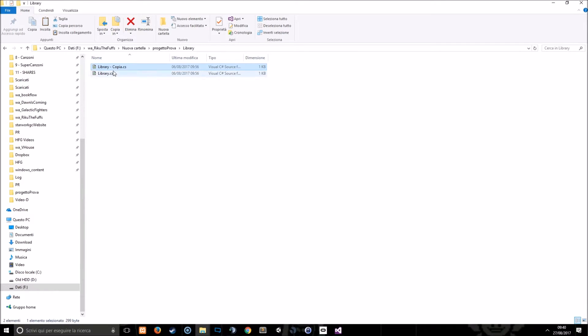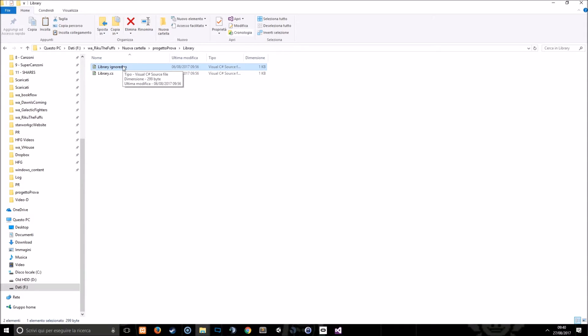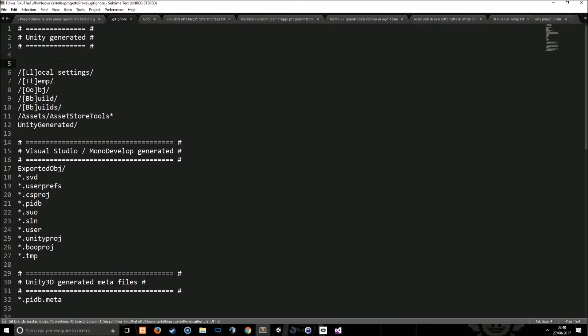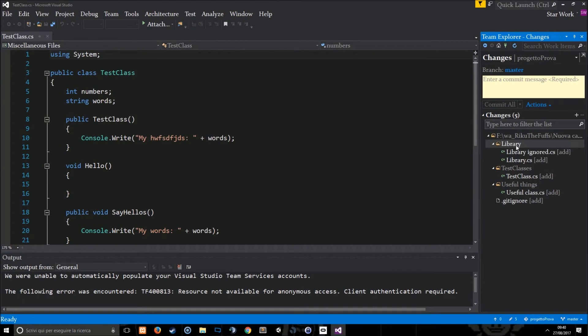This is the library one. Okay, so this is the file that we are going to ignore and the other one is the one that we want to keep. So I'll tell him to not ignore the library folder so we can see the two files.